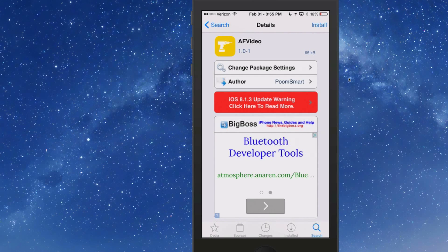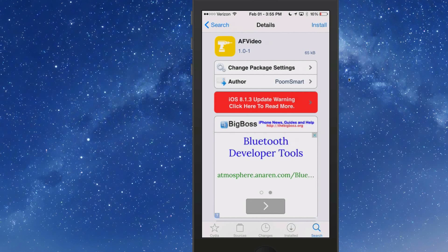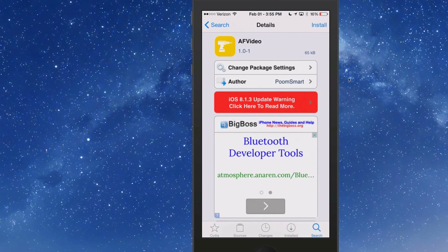The first one I'm going to share with you today is the only free one in the bunch called AF Video. This is a pretty simple tweak.